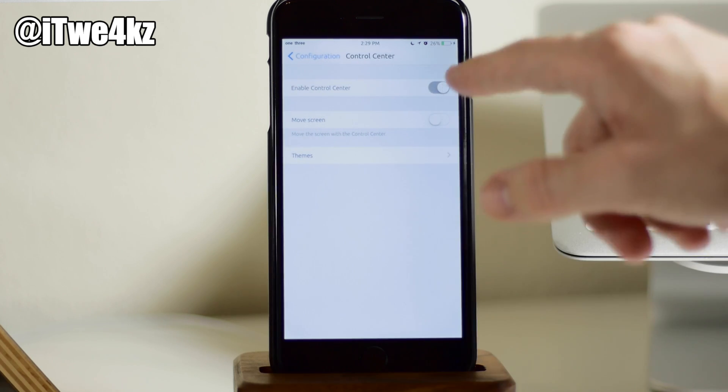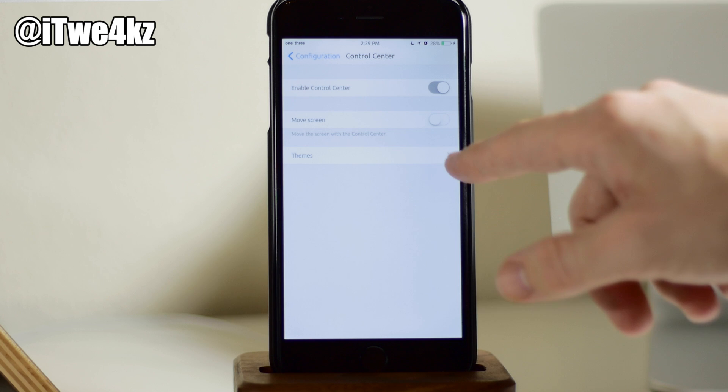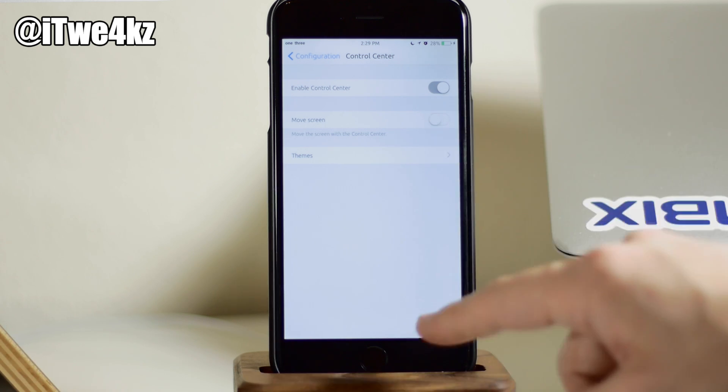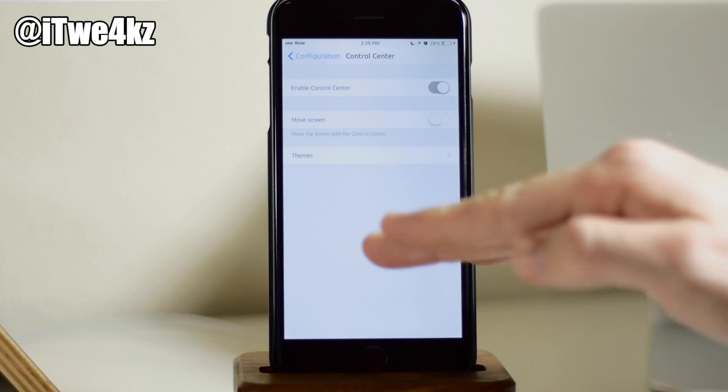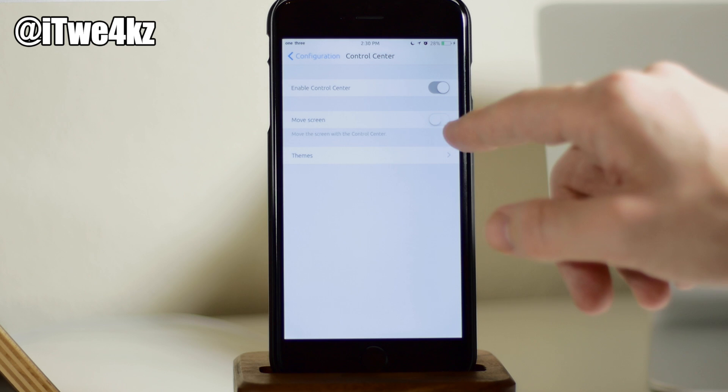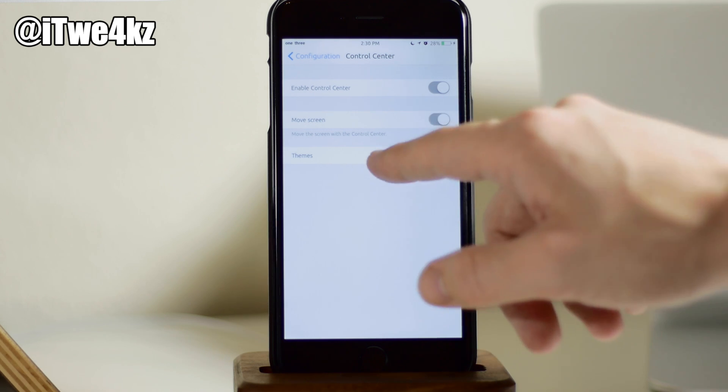So if we tap on this, you can see all you need to do is just toggle this on. You can also toggle on move the screen, which will basically push up the screen as the control center moves up. So we'll just go ahead and toggle that on.